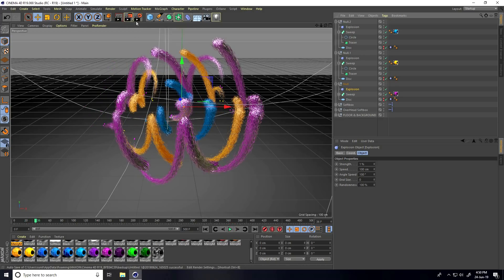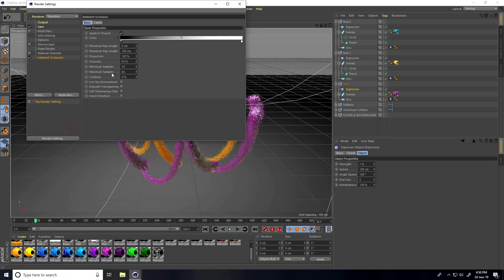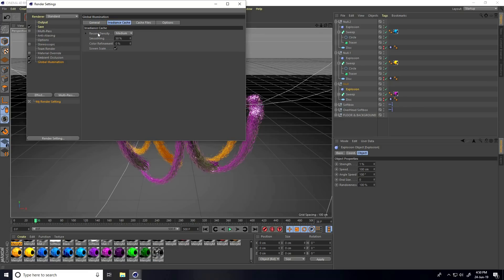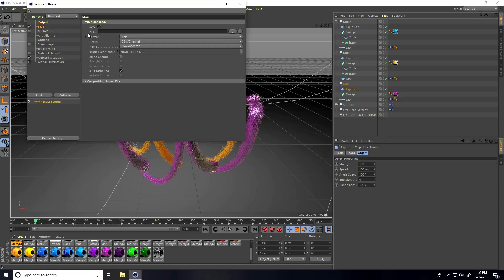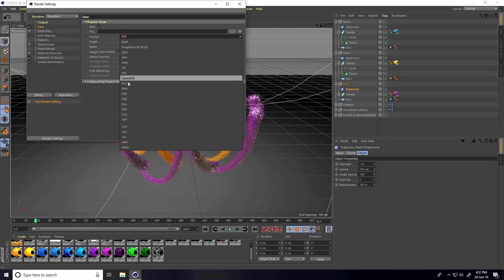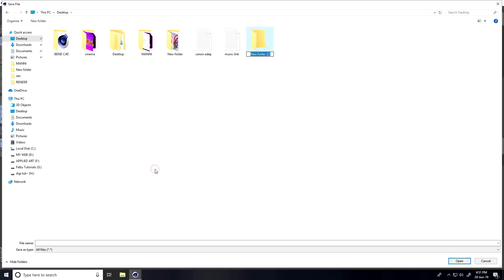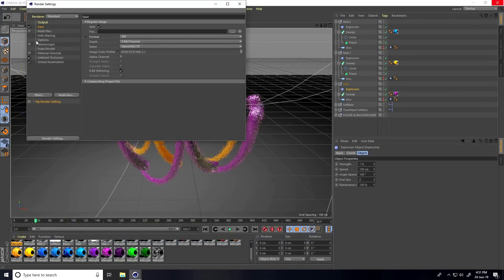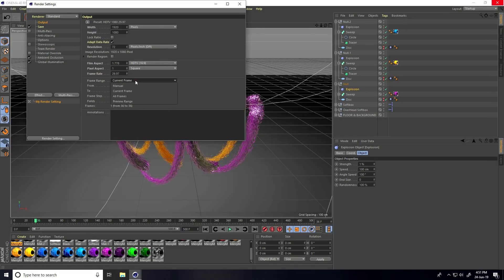Go to Render Settings. I'll use low render settings — enable Ambient Occlusion and Global Illumination. Set the GI record density to Low. For anti-aliasing, select Geometry only. For saving, use JPEG sequence, go to the desktop, create a folder called 'renders', and set a filename. Set the output frame size.